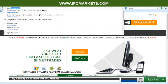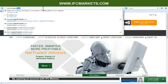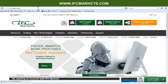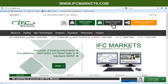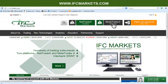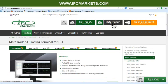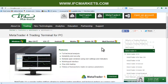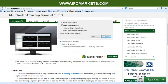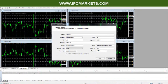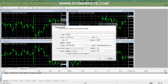Go to ifcmarkets.com and for MT4 you need to go to the MetaTrader 4 download button and press here. Choose your operating system and press download. Follow the instructions and download the MetaTrader 4 platform.